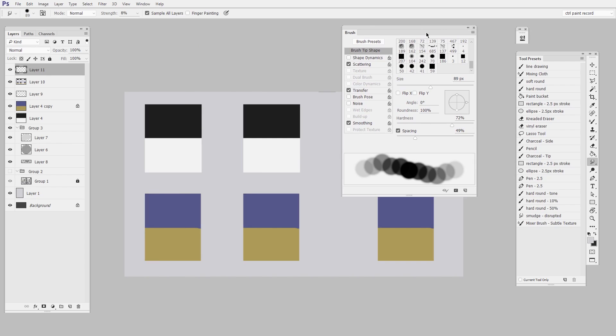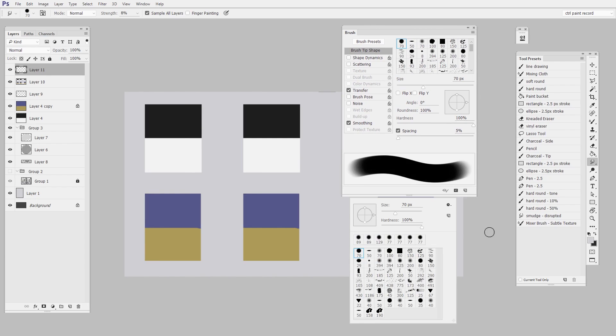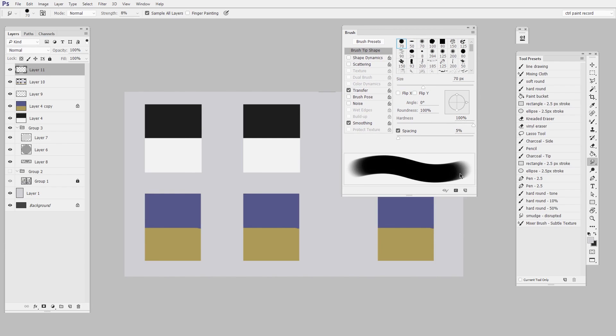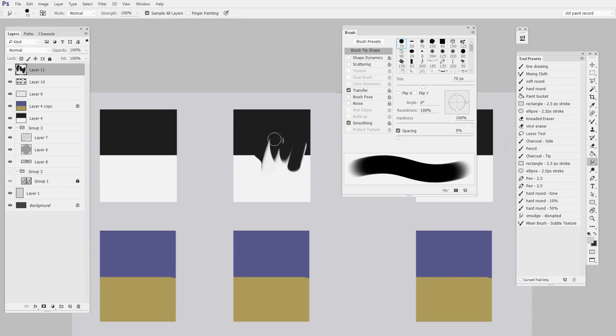This is where all the settings are. So by default yours is probably going to look something like this and your strength up here in the top bar is probably going to be at 100. If that's true you get this kind of marbling rake effect and that's really not what you want.